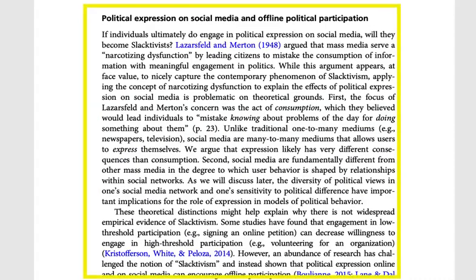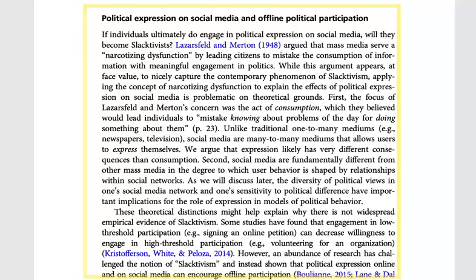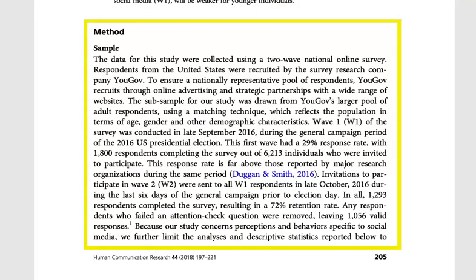You'll often find subsections within the article that go into detail about specific aspects of the research. The methods section gives a detailed description of how the research was conducted. This section could also be called methodology.